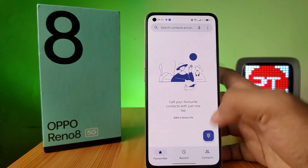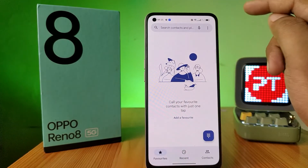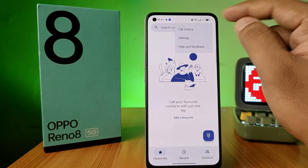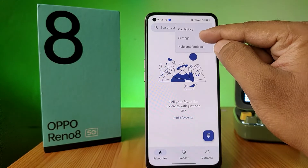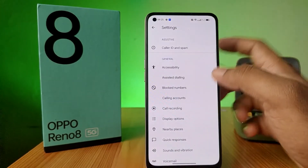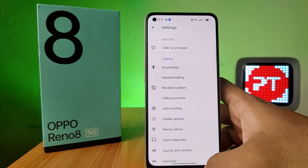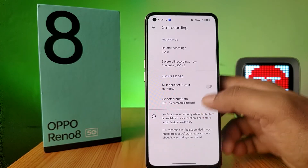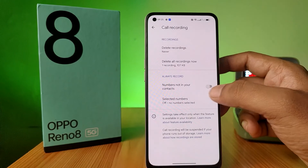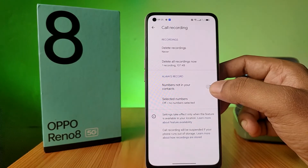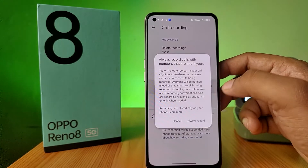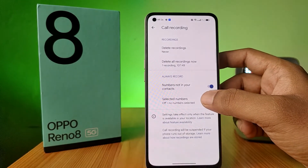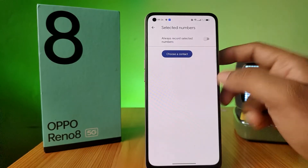Next, click on the three-button icon to enter the automatic call recording settings. Click on Call Recording and choose to enable numbers not in your contacts, then select Always Record.